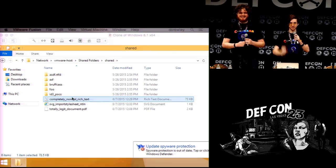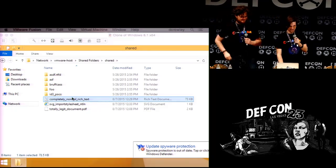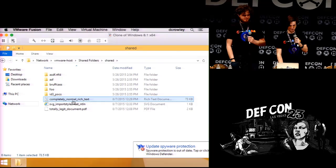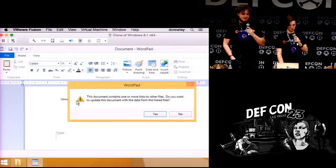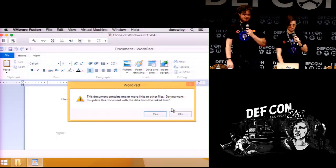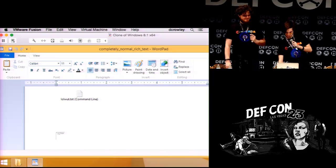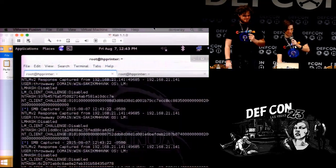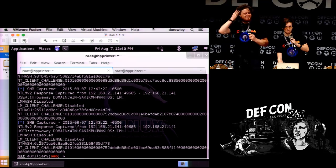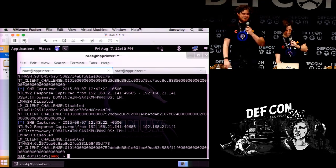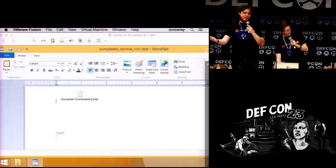The demo is ready. We've got an RTF file here — I'm just going to open that. We've got this warning: 'this document contains links to other files, do you want to update?' No, I do not, that sounds sketchy. But if I pull this over here, you can see I've already captured the hashes. It's like closing the gate after the horse has left the barn.